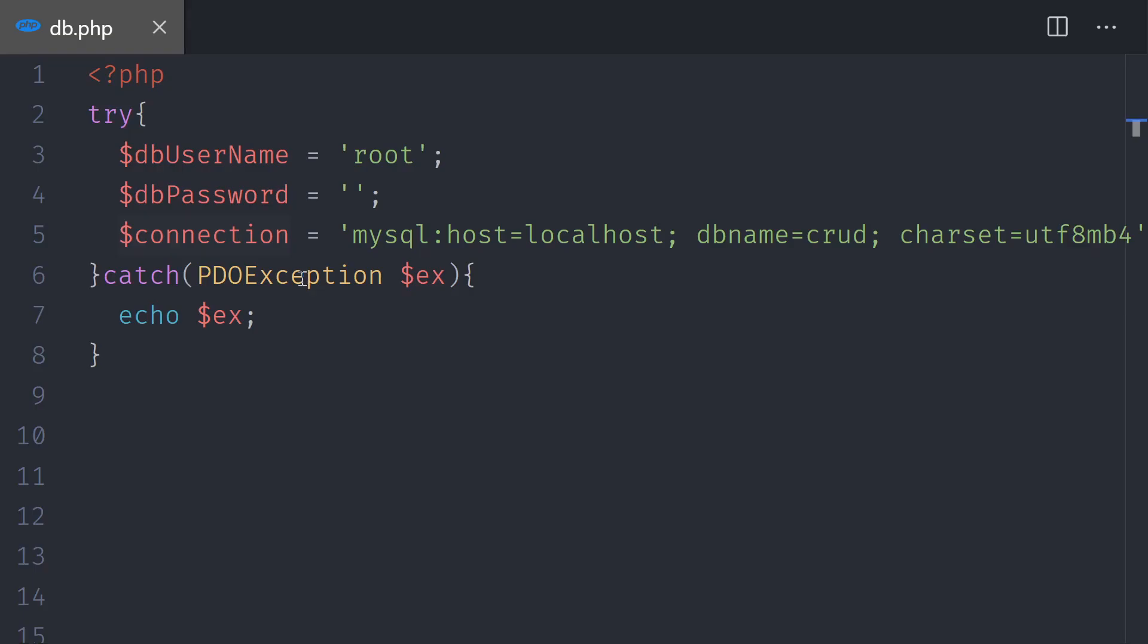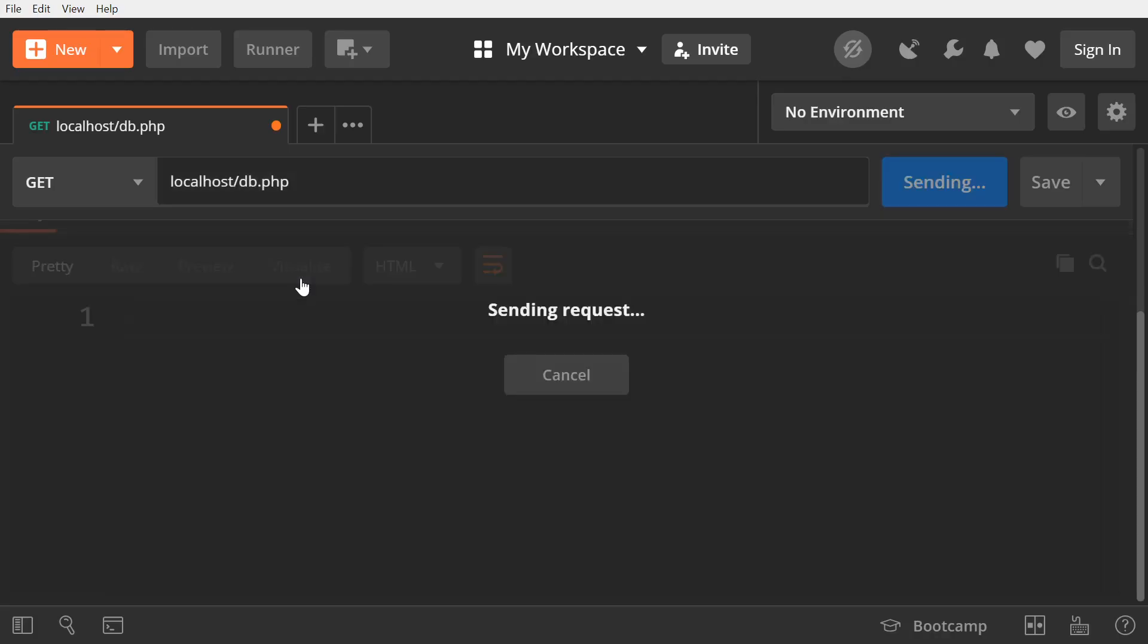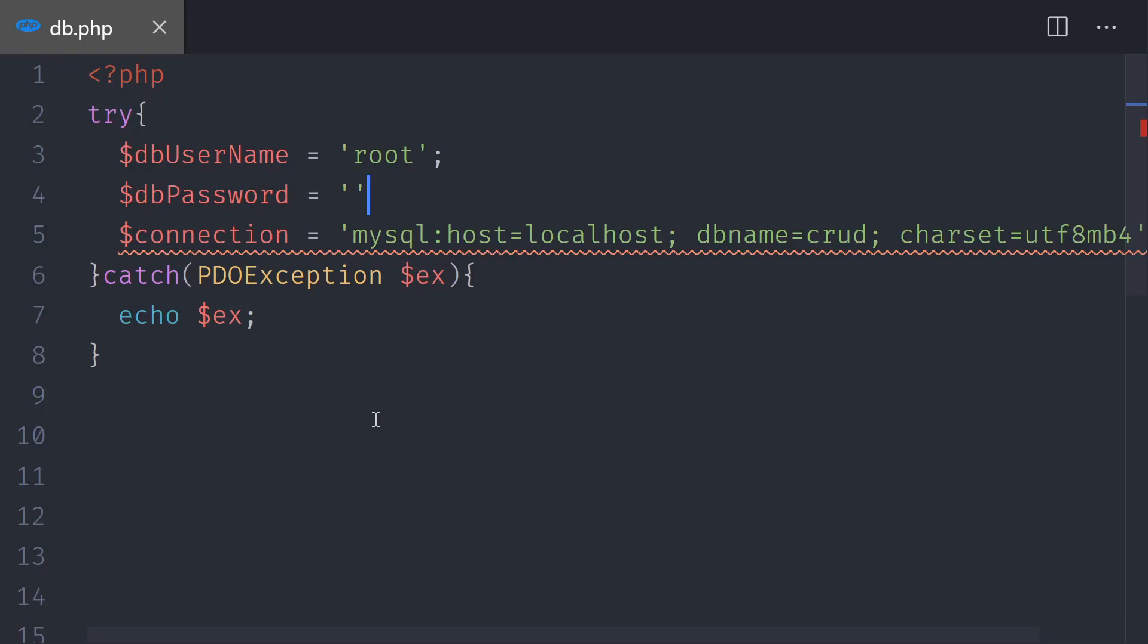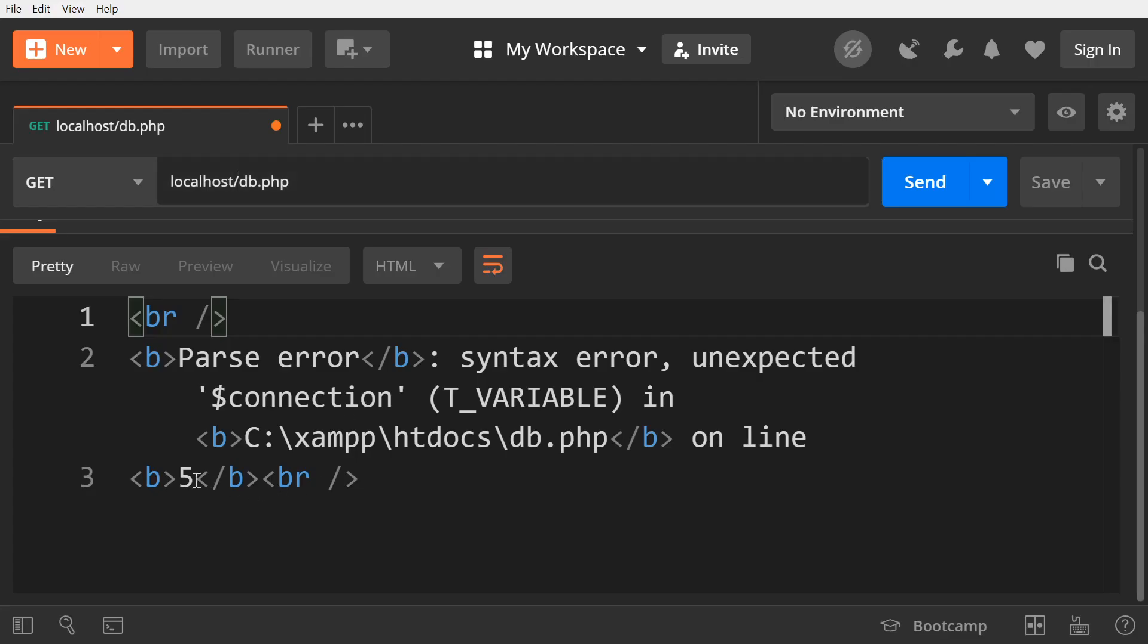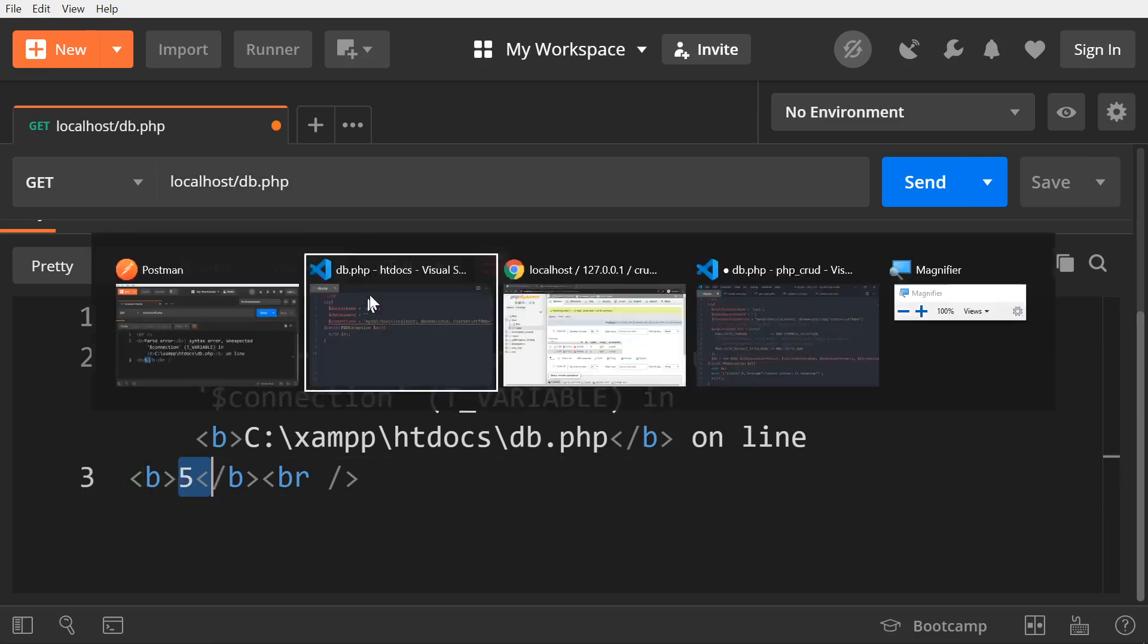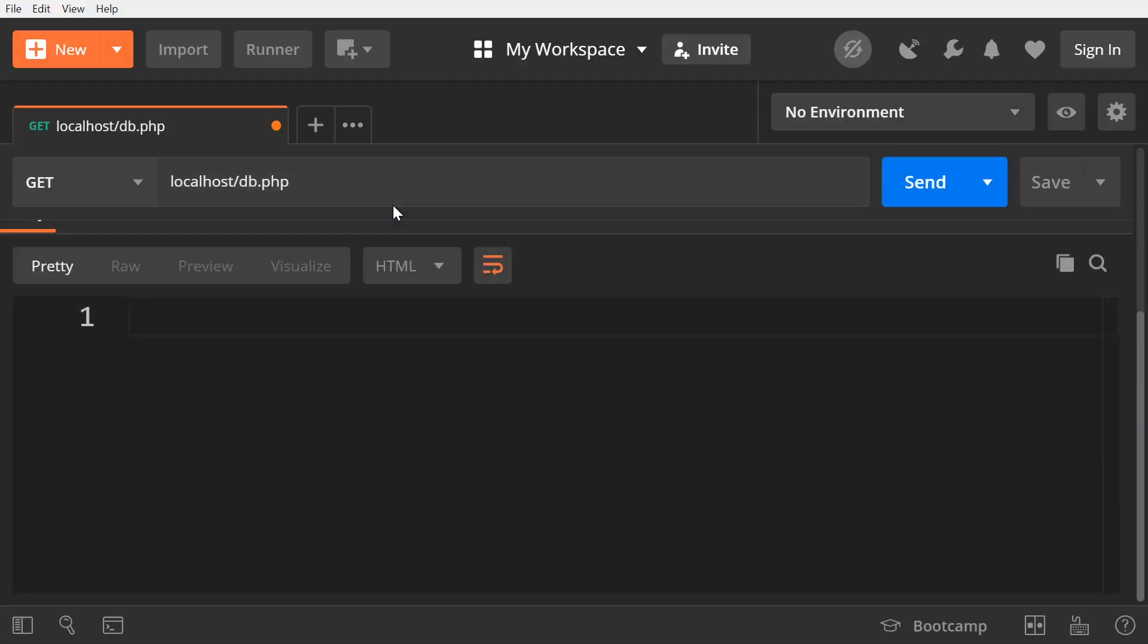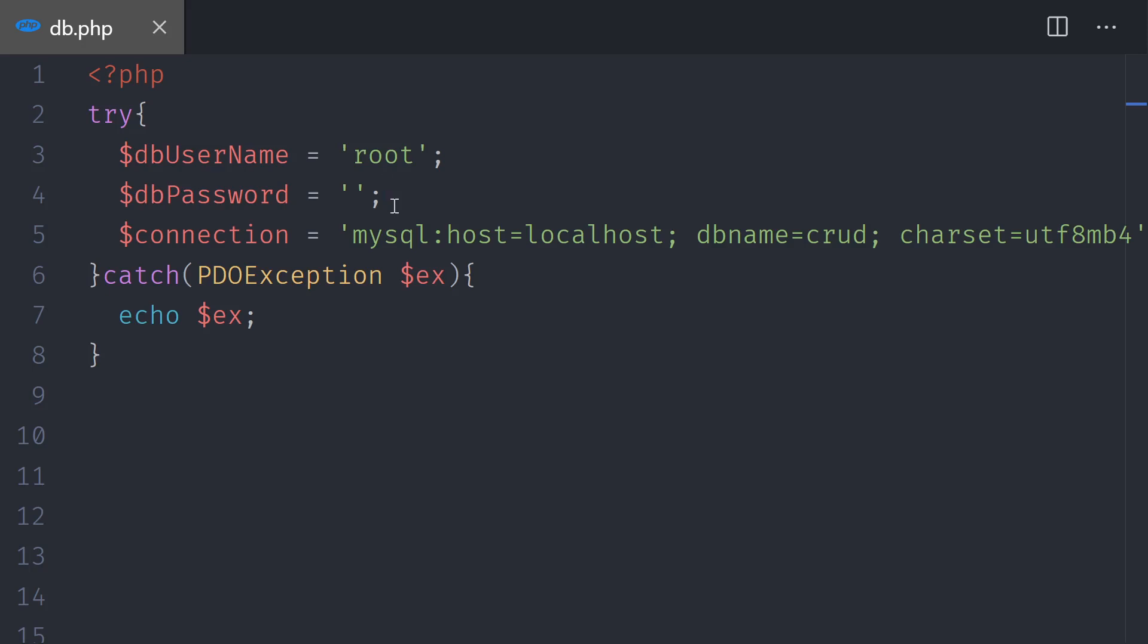Now, if we make a mistake, pretend that we forget the semicolon. We save and then we test. Now the exception is telling us that we have this issue, so we need to fix it. Line number five. So actually, it's in line number four, but it displays line number five. We add the semicolon and then we fixed it.